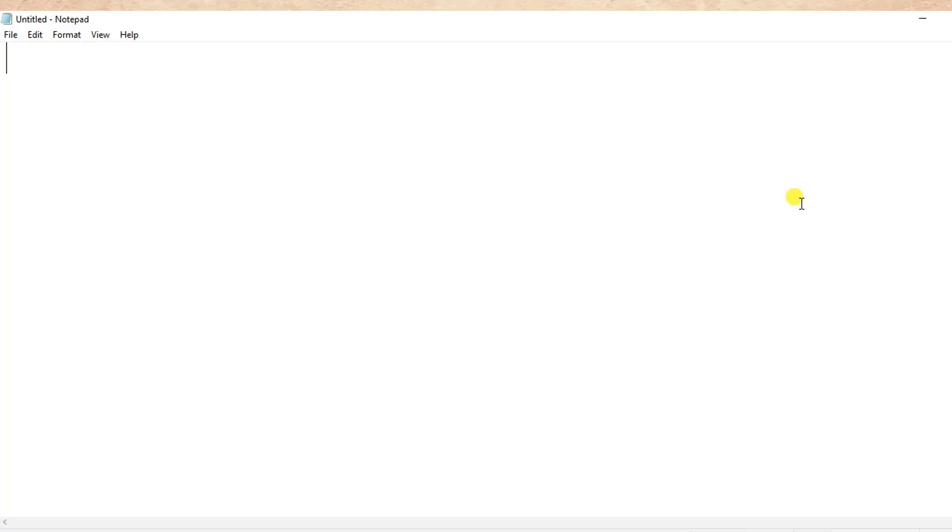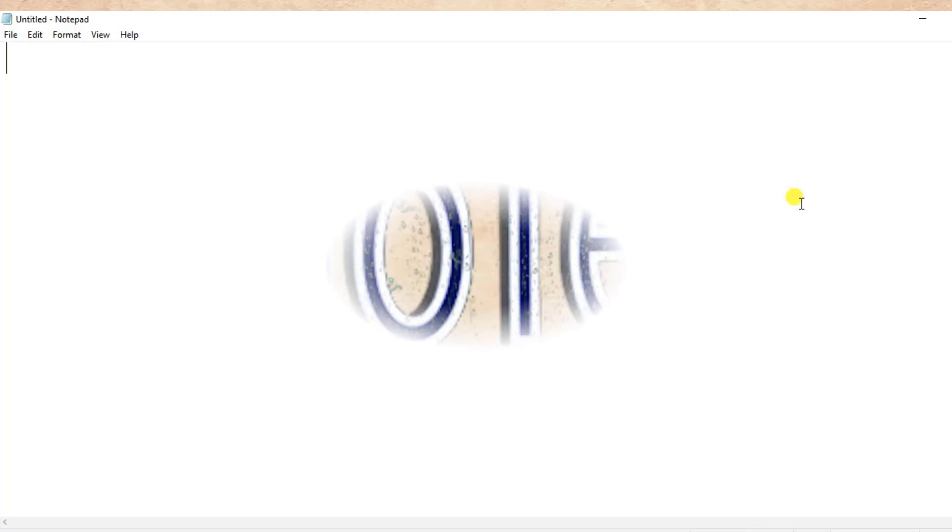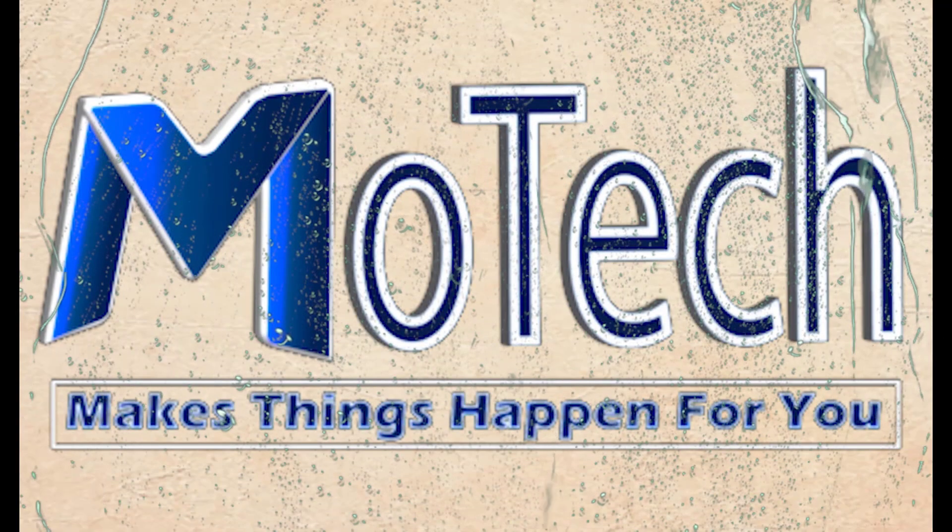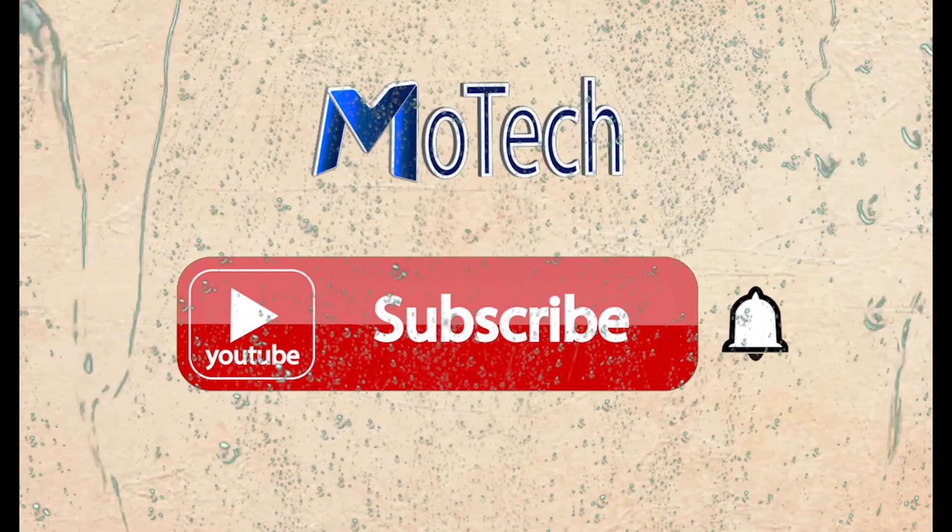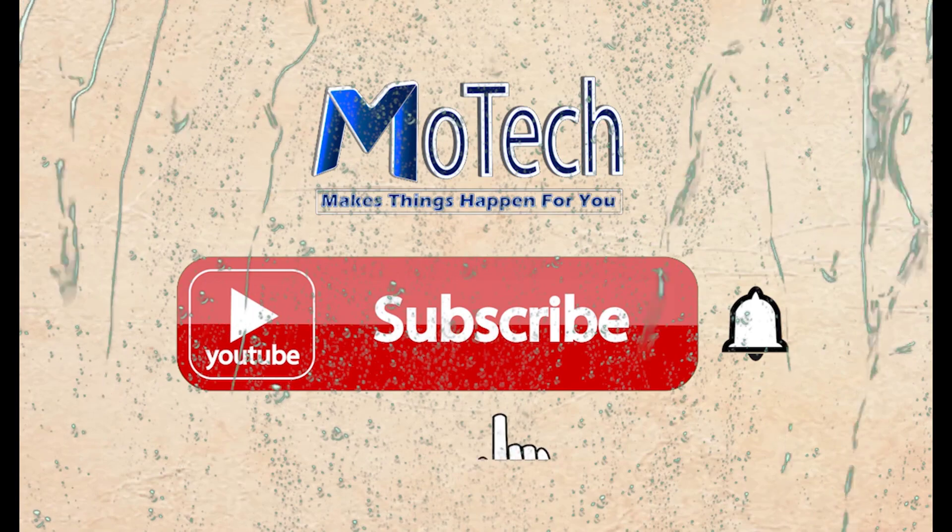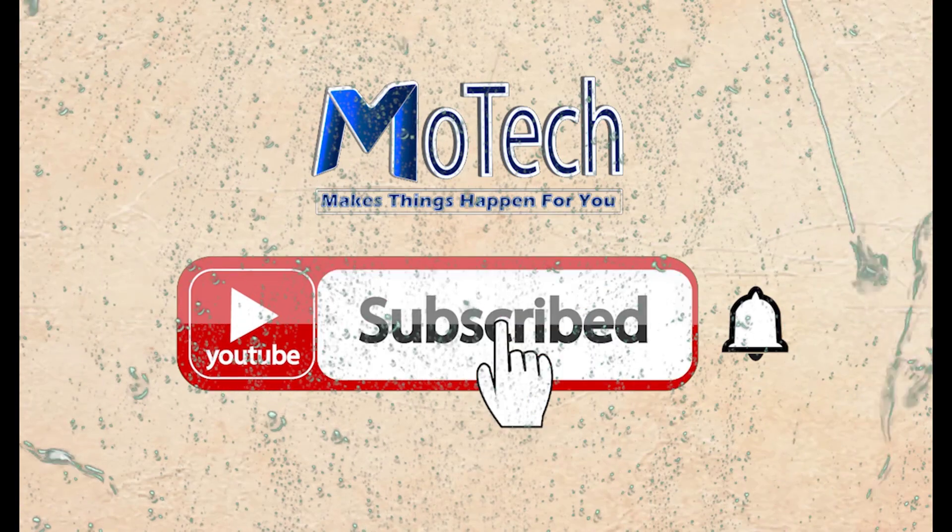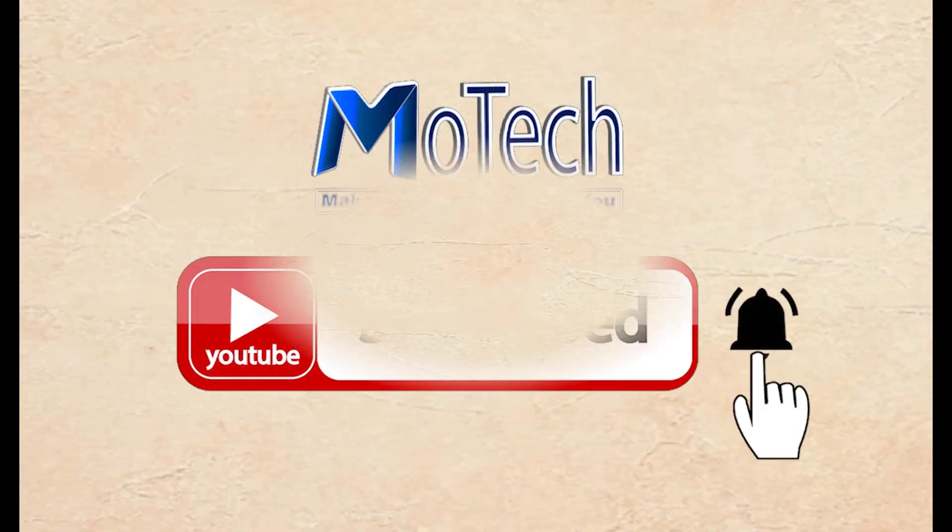Do not forget to like, comment, share, and subscribe for next video updates. Goodbye, see you in the next videos. Please don't forget to subscribe and turn on notifications.